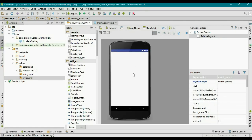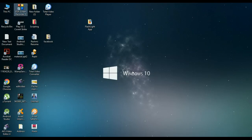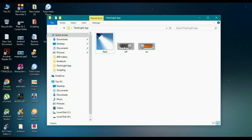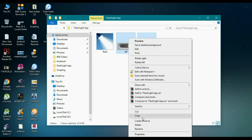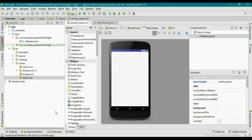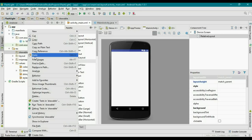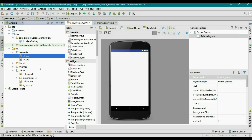Now I delete this text view. We need some image resources for this application. We have three images: the first one is for the launcher icon and the other two images are used with an image button. Copy these two images and paste them inside the drawable folder in Android Studio.